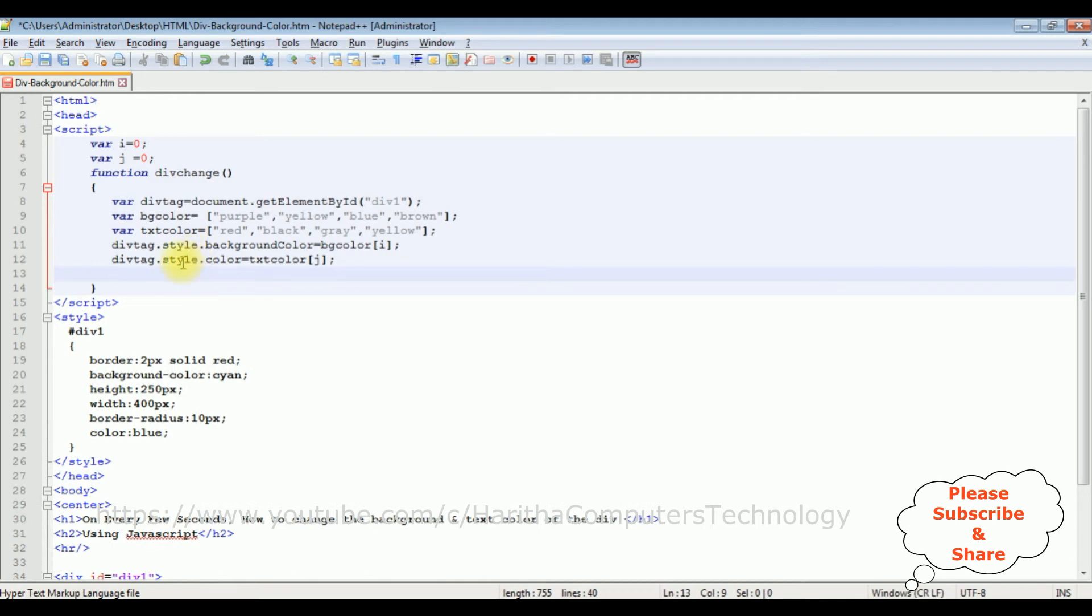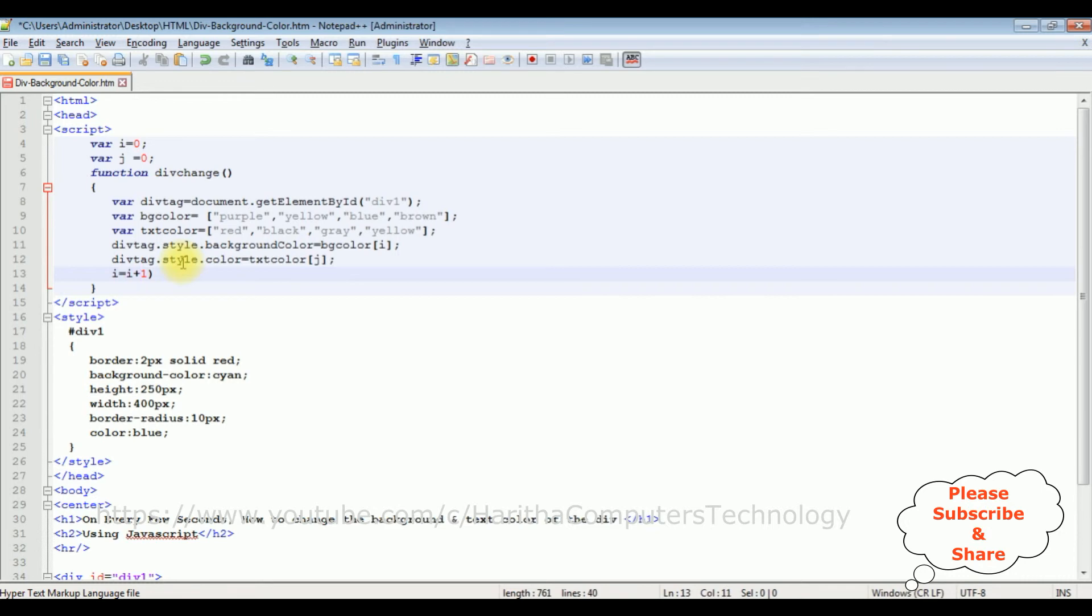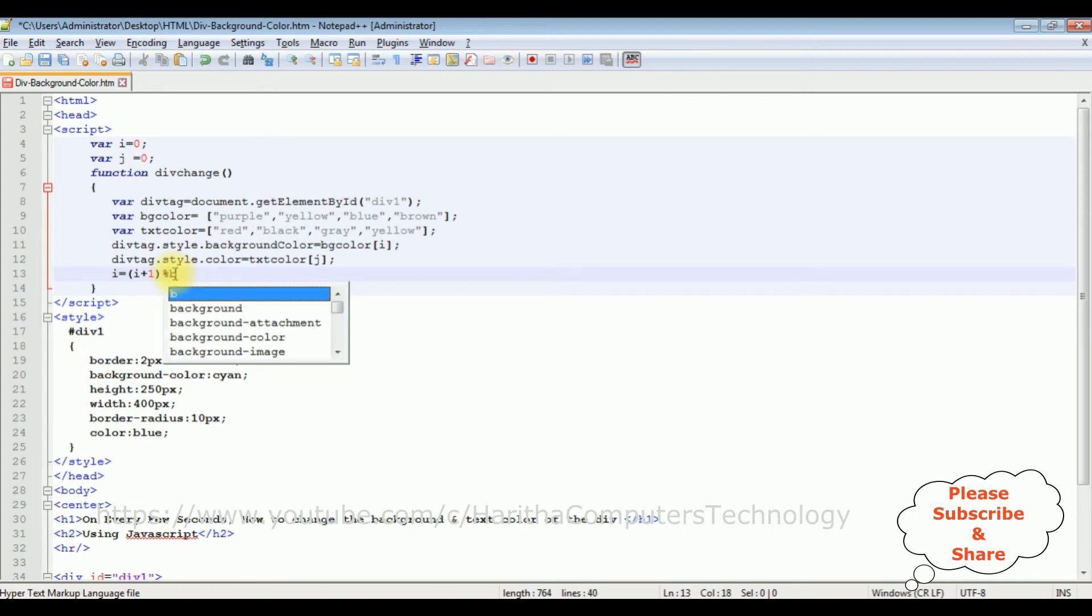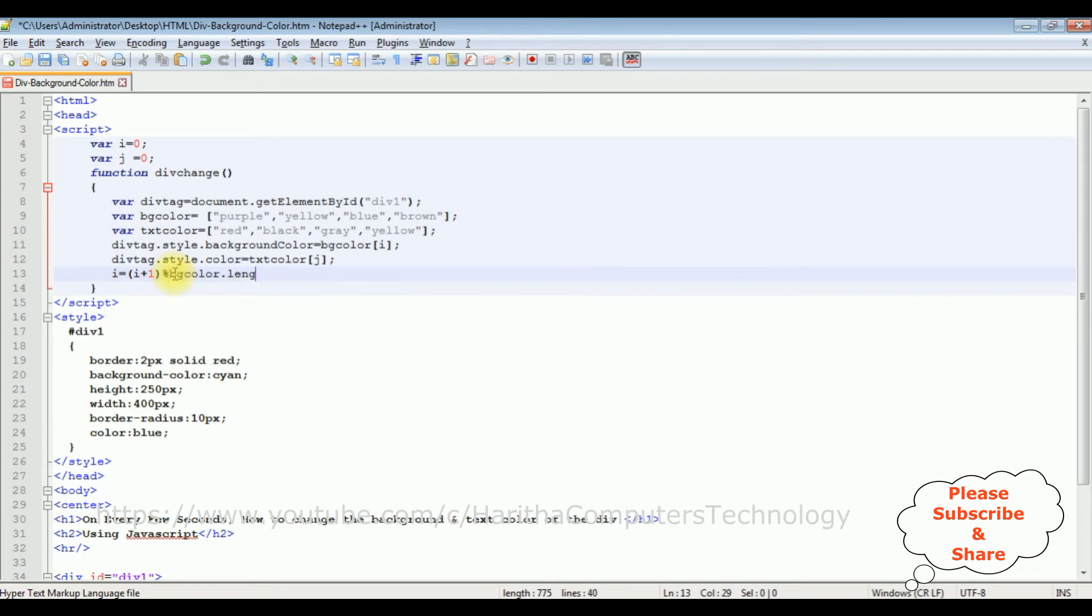And now I am adding i equals i plus one, this one is modulus percentage. I am incrementing the arrays the next value plus one, bgColor dot length.